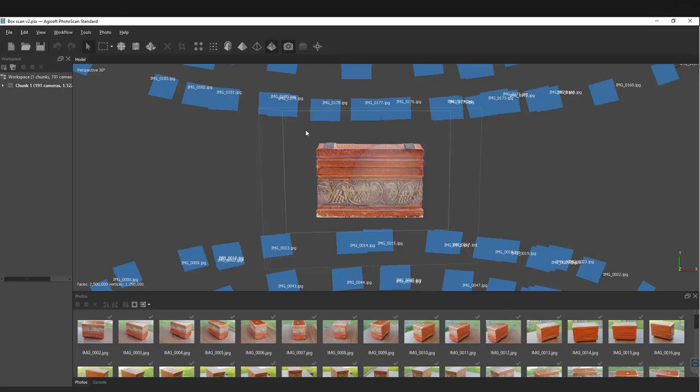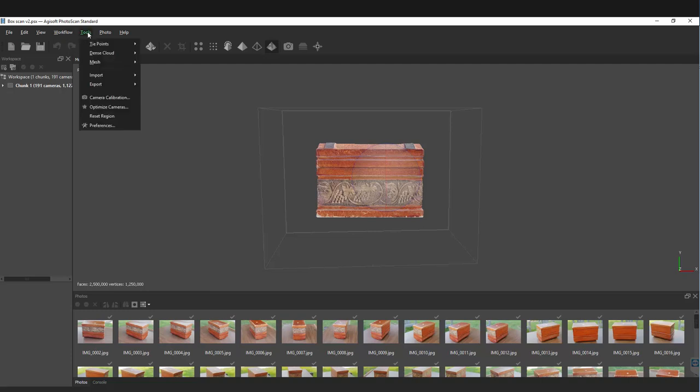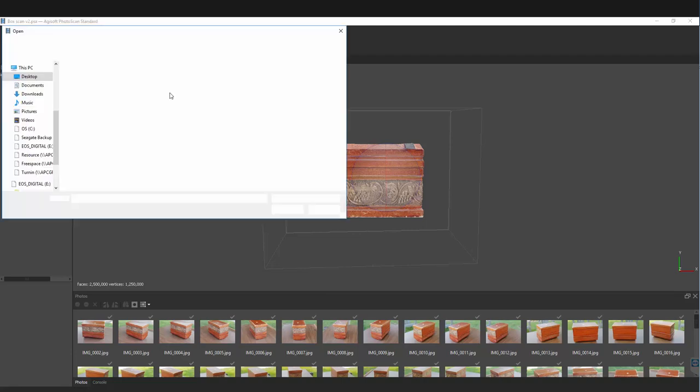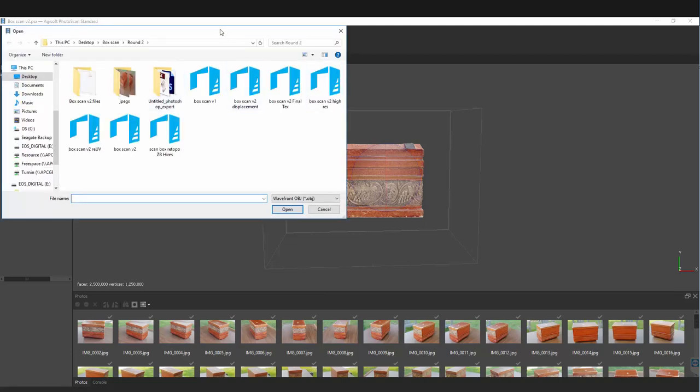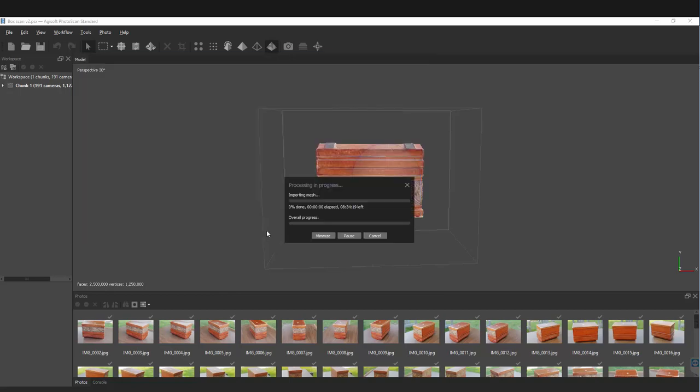I reopened Agisoft now. Let's turn off the cameras and import that ZBrush model with the good UVs. Go to Tools, import mesh, and find the scan box retopo ZBrush hi-res and hit enter. It will start loading in the mesh. This process can take a little bit of time, so I'm gonna pause the video and wait for this to load in.